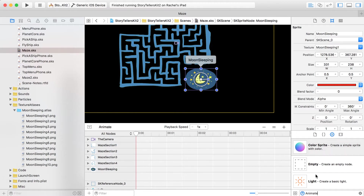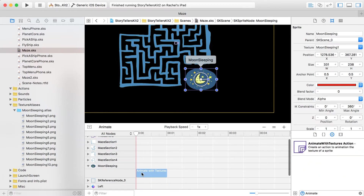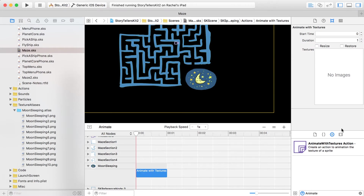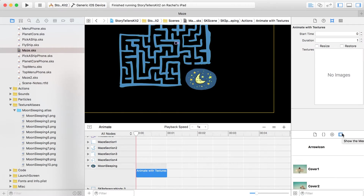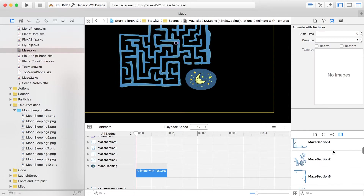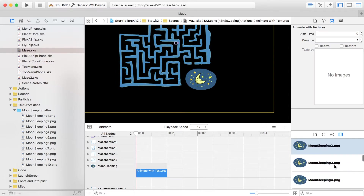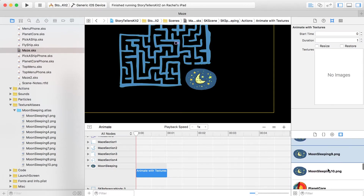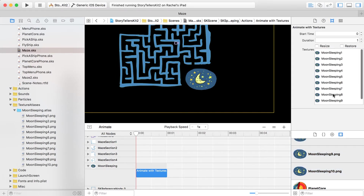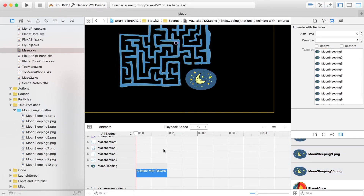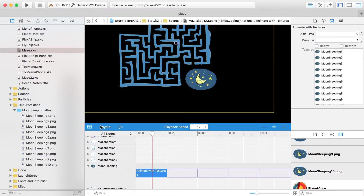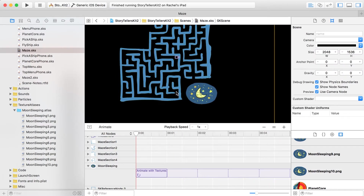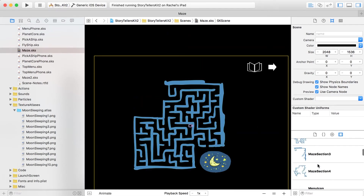We can begin with the moon sleeping texture. Open the timeline, find moon sleeping, and type 'animate' to get the animate action — specifically 'animate with texture'. Open the media library and find all the frames to include. Drag them all in — they should come in order. Then loop them and hit the animate button to preview. Looks good — fold that back down. You could also add other SK actions on top, like a loop moving up and down.